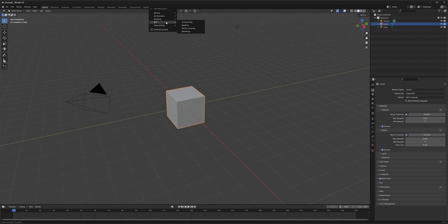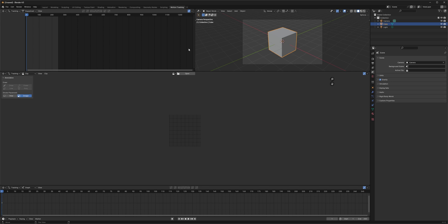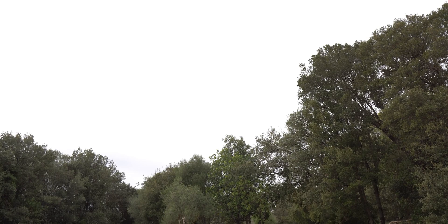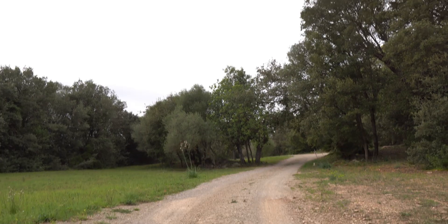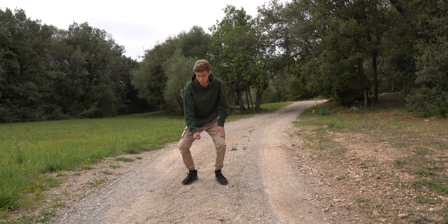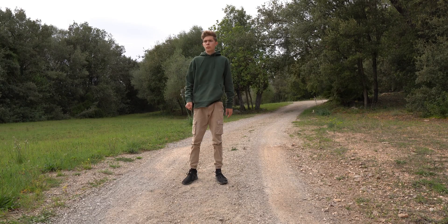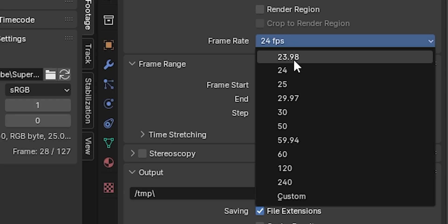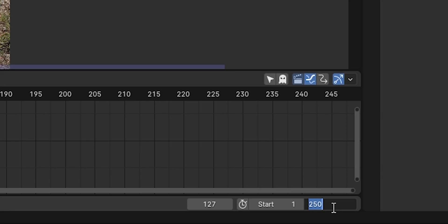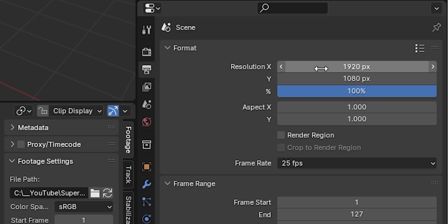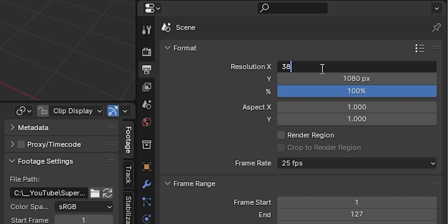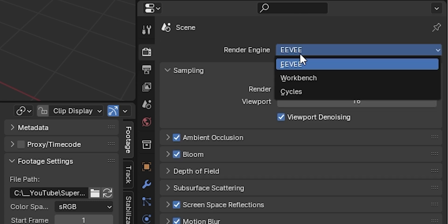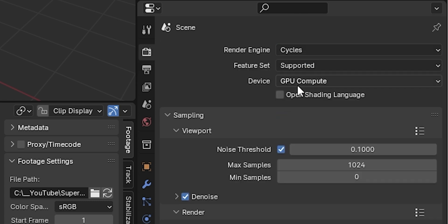Back in the new scene, you can open the motion tracking workspace and import your footage. To make the alignment of the 3D model easier, the footage should be cut together at the point where the camera pan is finished. Next, you can change the frame rate, scene length and resolution to match your footage. And change the render engine to Cycles.